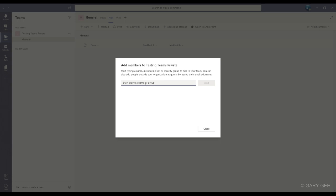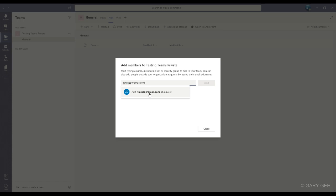I'm going to invite somebody who uses Gmail so we can see the rest from the setup. I'll just put in the email address. And you can see it's giving me the option to add as guests, which is what I want to do. So I'll click here and add.